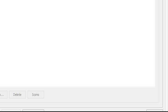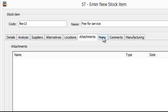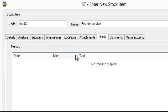Other things. You can add attachments in here. Terms and conditions, drawings, specifications. Memo. You can add additional items of commentary around a particular item.